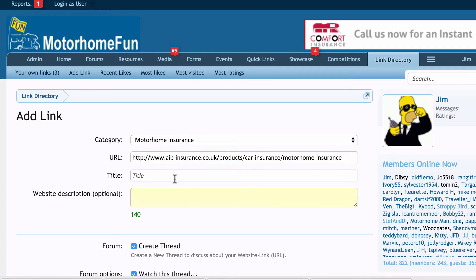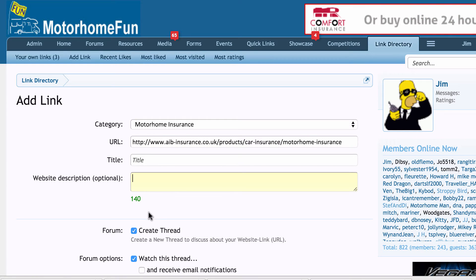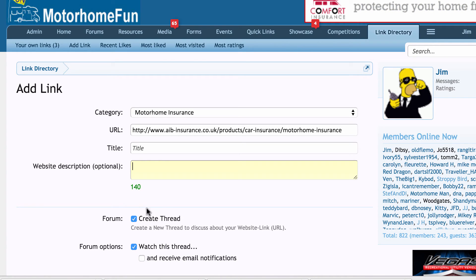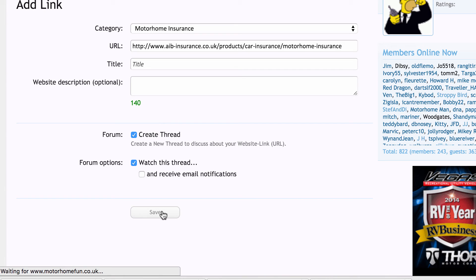That's all I have to do — I don't have to type a title and I don't have to type a description if I don't want to. I can also choose whether to create a thread on the forum or not. Once you've done that, you click Save and all the magic happens.